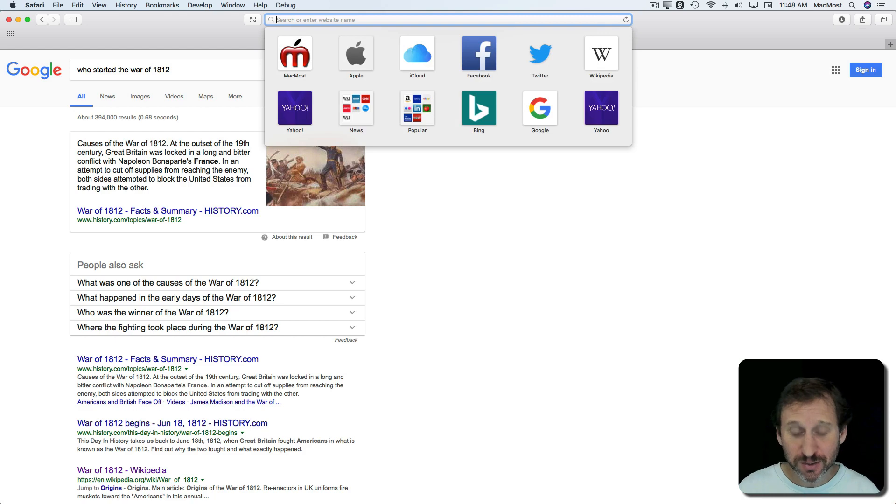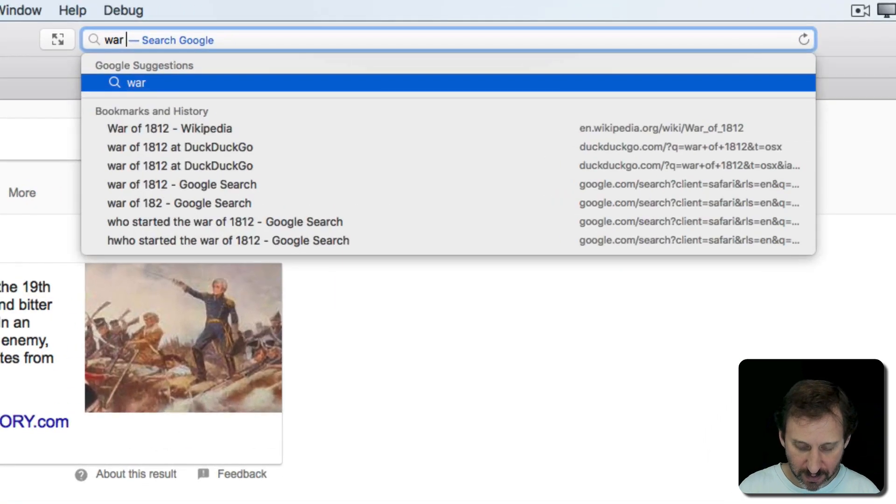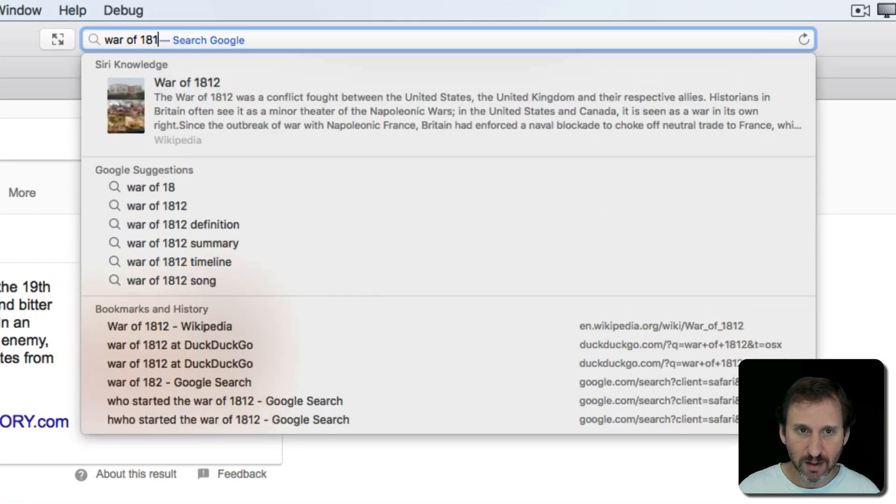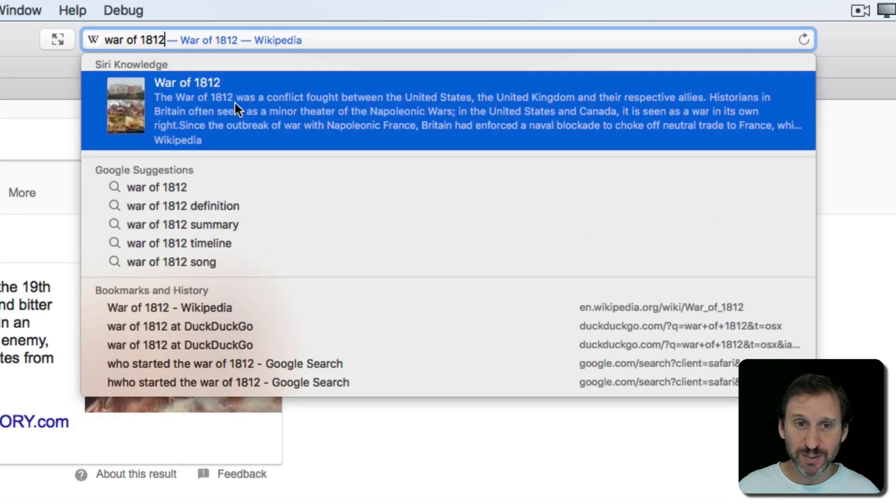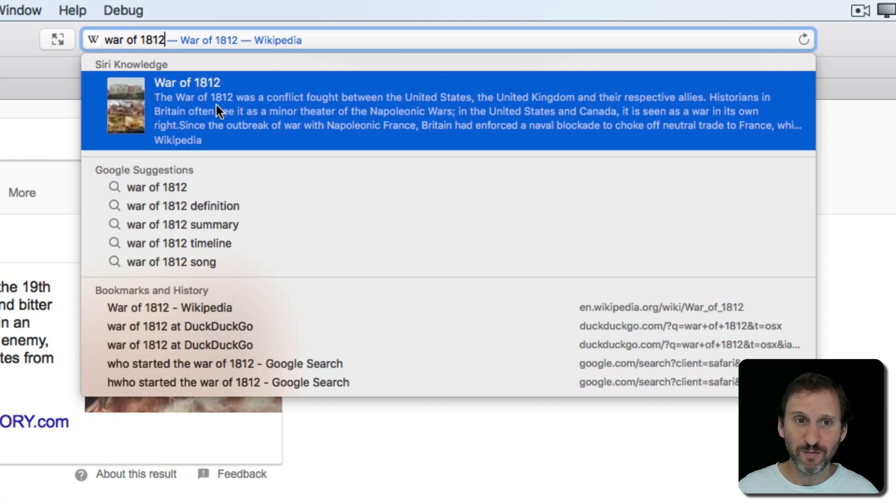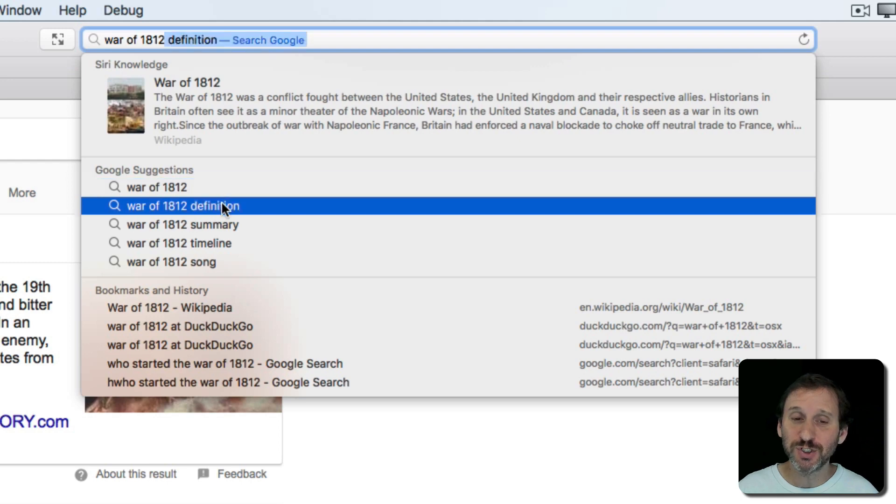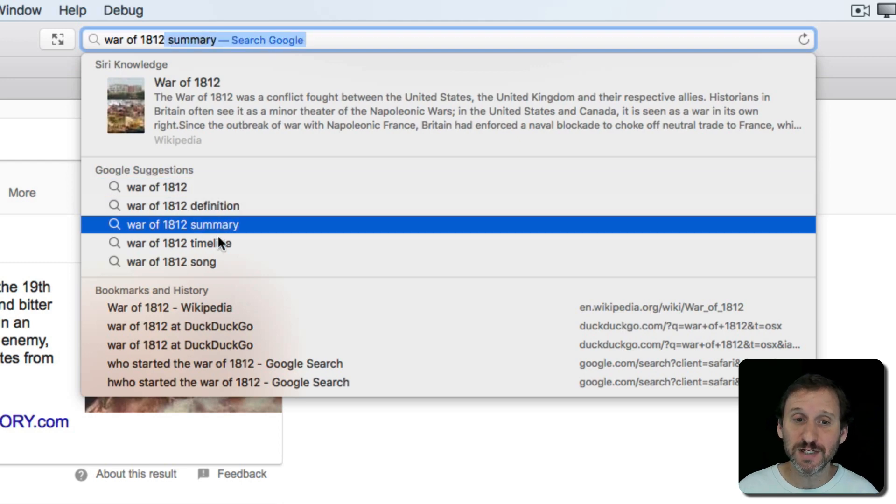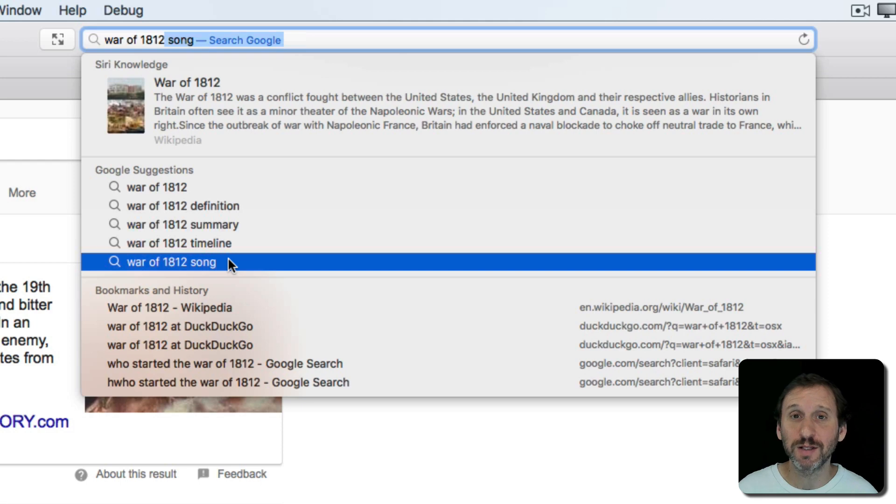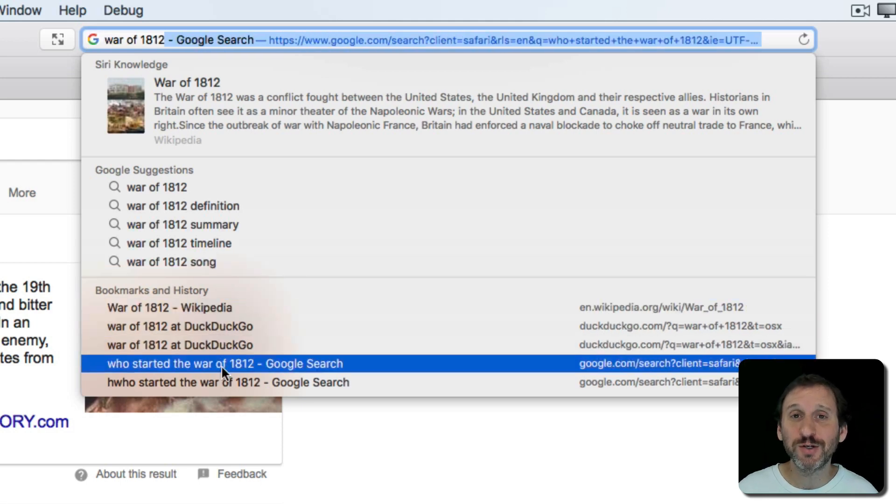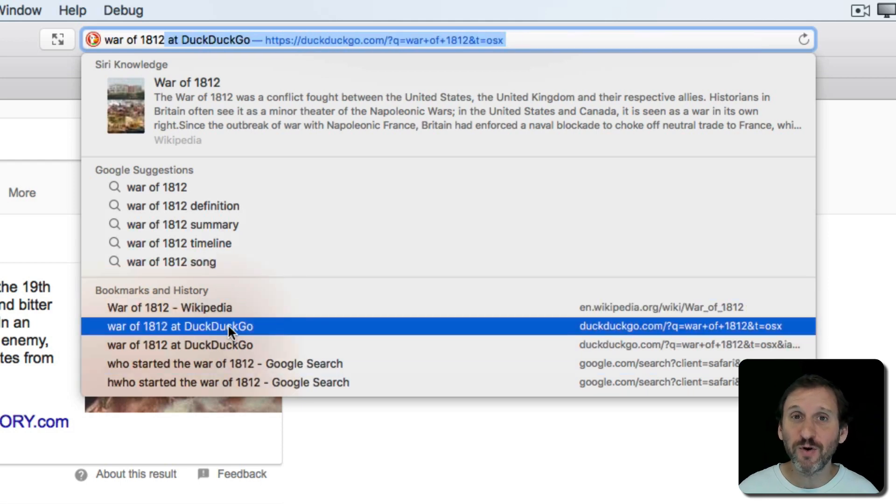Now when you search in Safari on the Mac you'll get some suggestions at the top. So for instance here when I just search for War of 1812 right away at the top I get the Wikipedia entry. I get some other Google suggestions for other things you might want to look at like, oh there's a timeline, a summary, there's a song apparently.